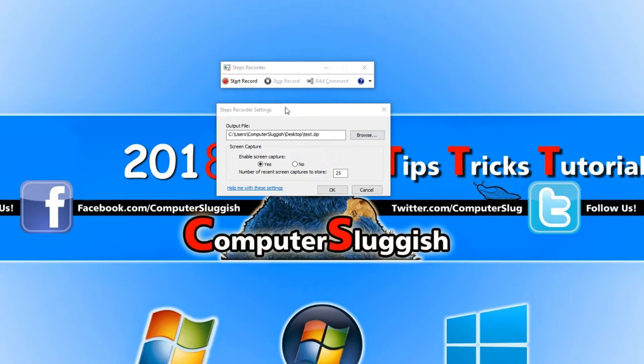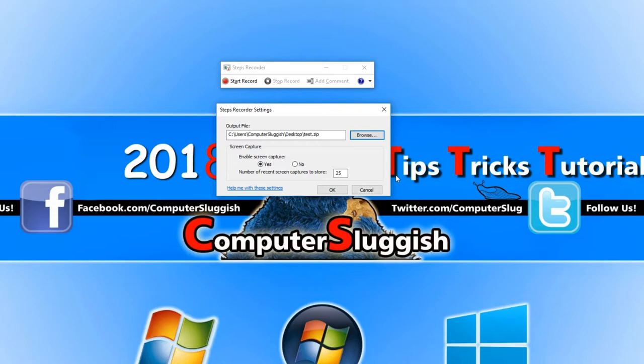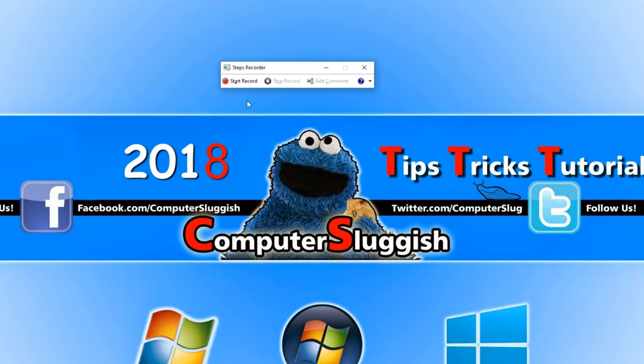Once you are happy with this you can select enable screen capture and number of recent screen captures to store. The default is 25 and I'm going to actually keep it at that. Once you are happy with this you can now press okay and start record.